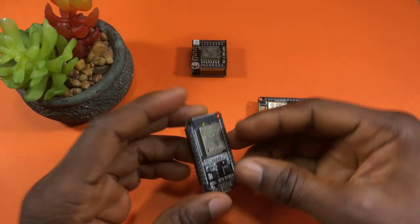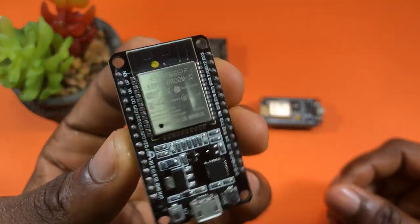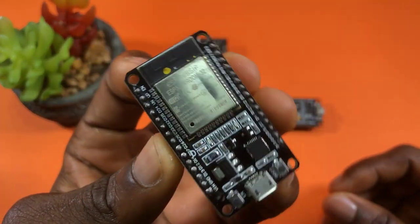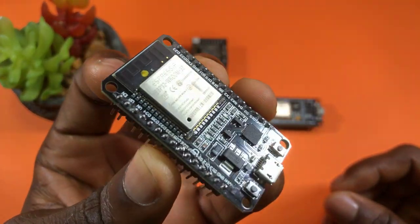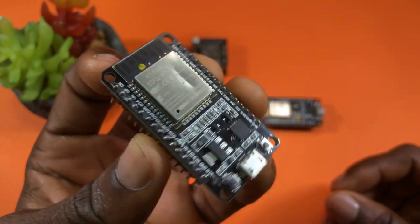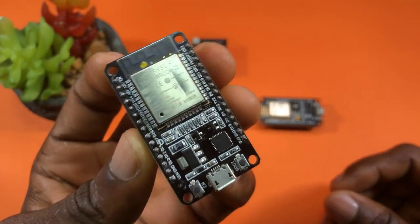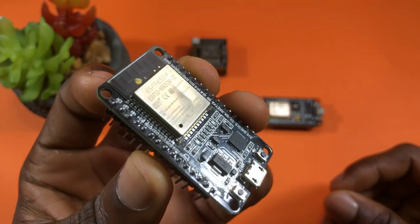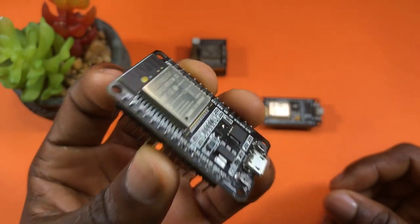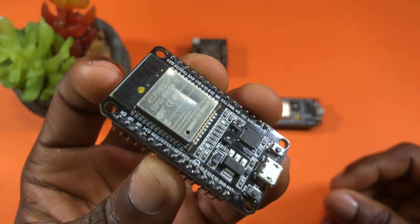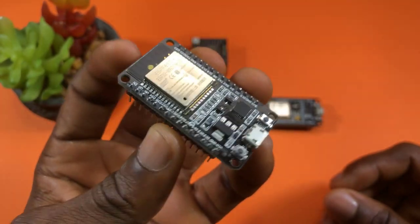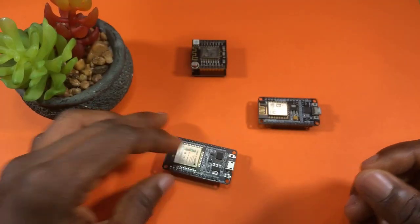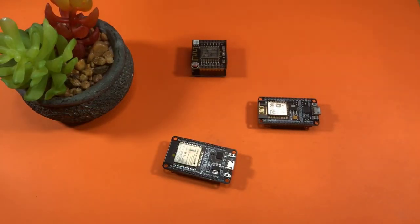Just like in the previous video, there is no coding or programming involved in converting this board into a repeater. But we need two things. We need the firmware and then the flashing tool for uploading the firmware. So let's go ahead and download them.